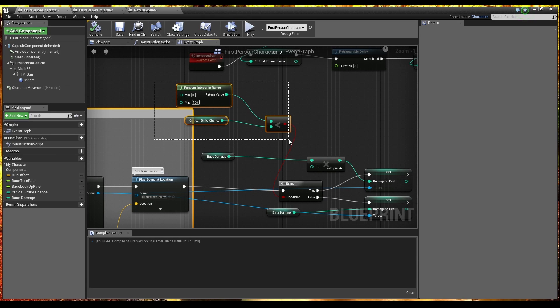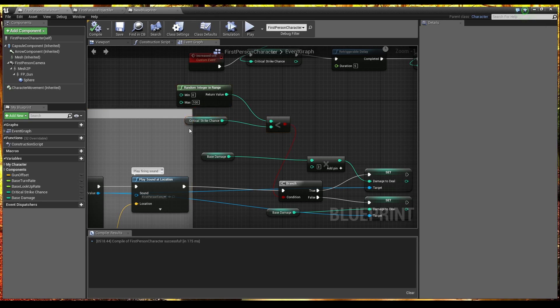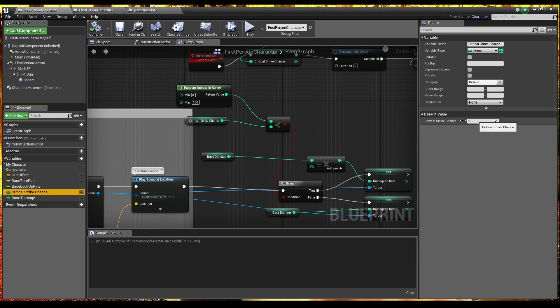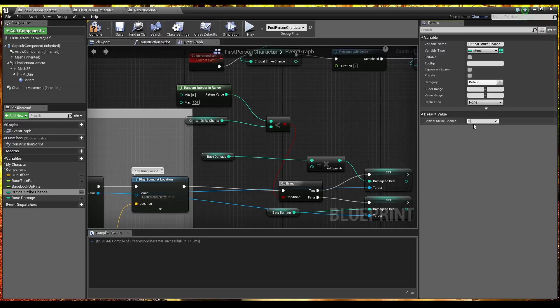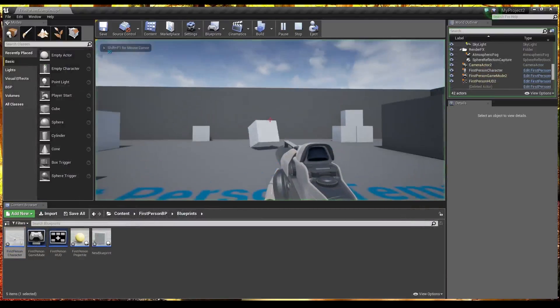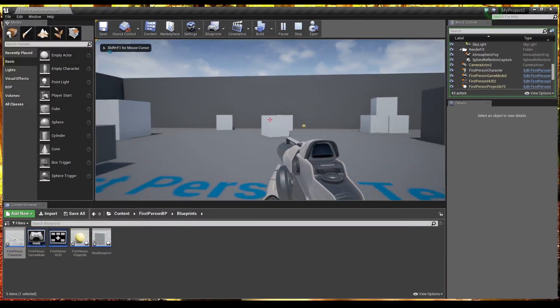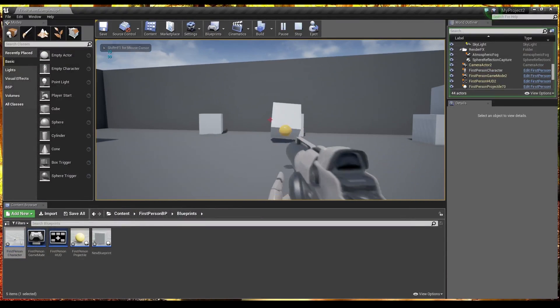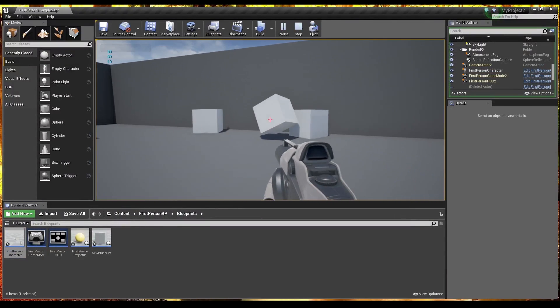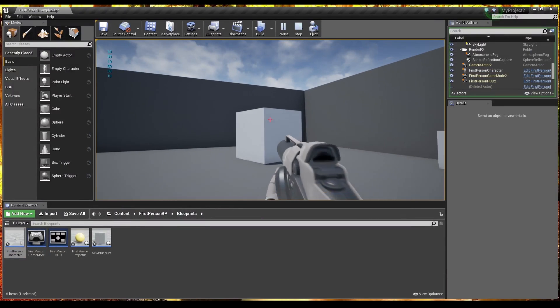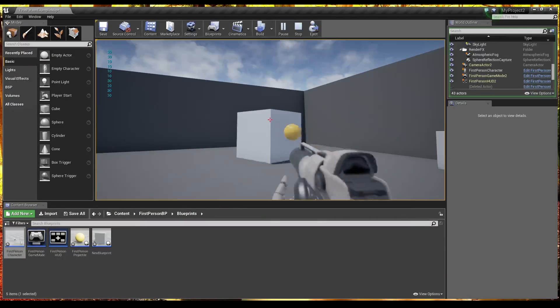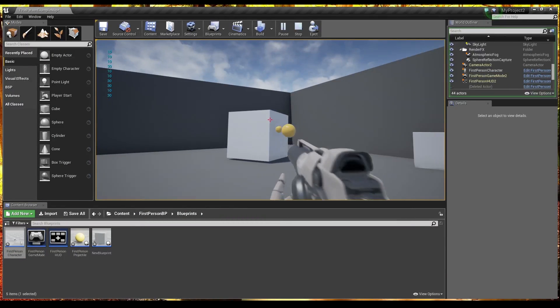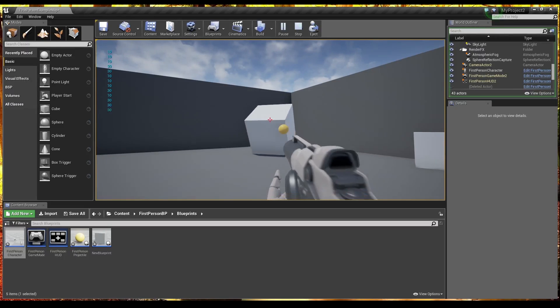So that's what this does here. So we have a random integer in range and we have a critical strike chance. Now a critical strike chance at the minute is set to 0 so we will not crit. If I just set that to 50 for a second. So I have a critical strike chance percentage of 50%. And if I hit the ball there you see it was 30 printed in the top left. The 10s are non-crits. The 30s are crits. So you can see there 50-50. It's looking quite average there. You know some 10s some 30s.